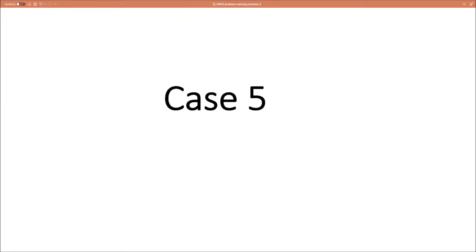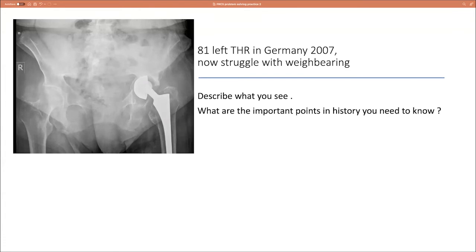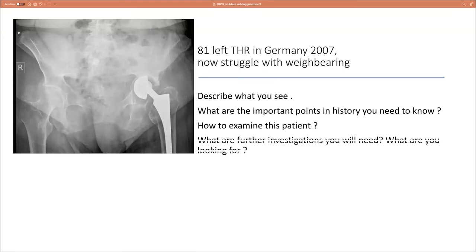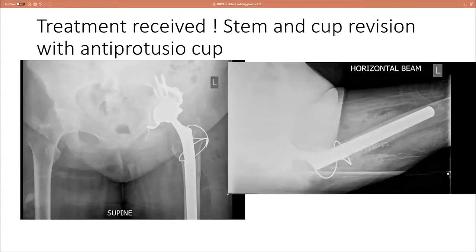Case five: an 81-year-old woman with a left total hip replacement — what are the treatment options? Suppose the patient chooses operative treatment and infection is excluded — what are the challenges and pre-operative planning considerations? Treatment received: she had a revision of both the stem and the cup with an anti-protrusio cup.